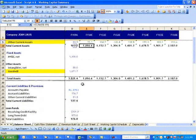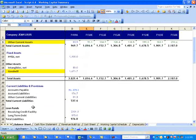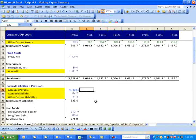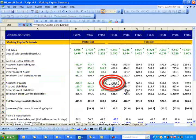Now, linking the current liabilities in the balance sheet. Accounts Payables Net, cell E22, is linked to Working Capital Schedule E14, equal to 319.9 million.